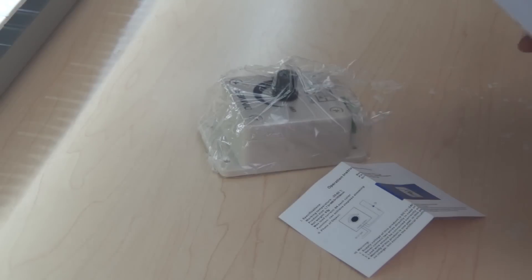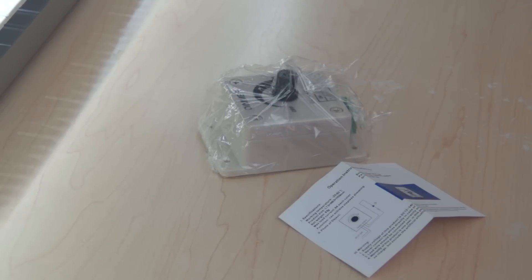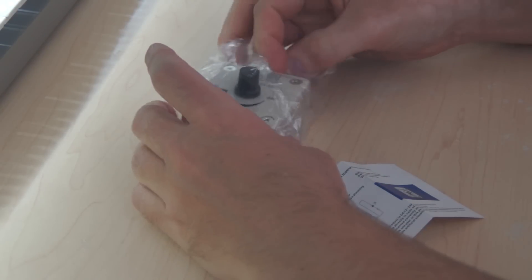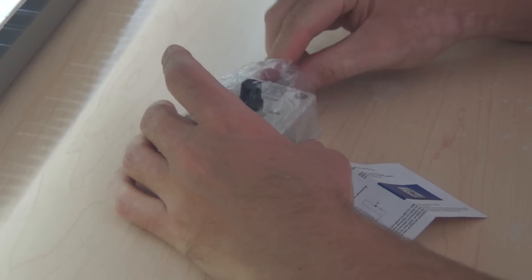I bought this LED dimmer switch on eBay for $5.80 and free shipping. It arrived in about a week.